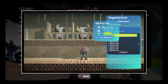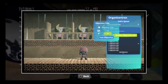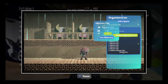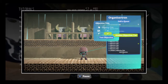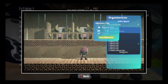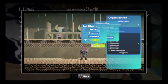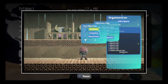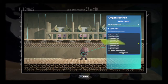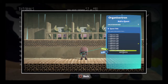Like quests themselves, objectives can be made invisible for behind-the-scenes bookkeeping or to be revealed later. Also like quests, you can test individual objectives to make sure they're working correctly. If you want to be rid of an objective, you can easily delete it from here as well.